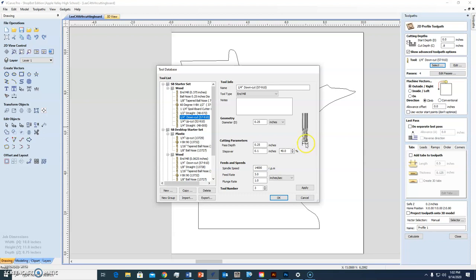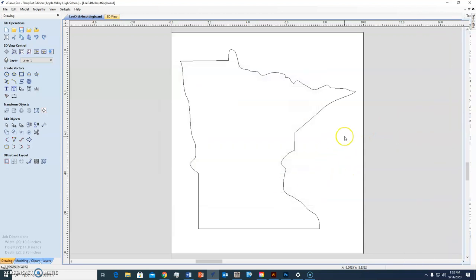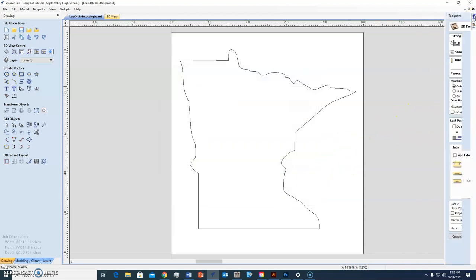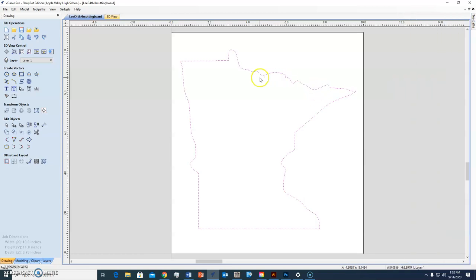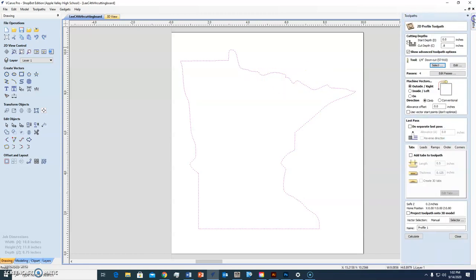That's the tool. So guess what I always do anyway when you bring up your files to me? I always check this stuff, make sure it's set up properly. So that's the tool we're going to use, is the down cut bit.